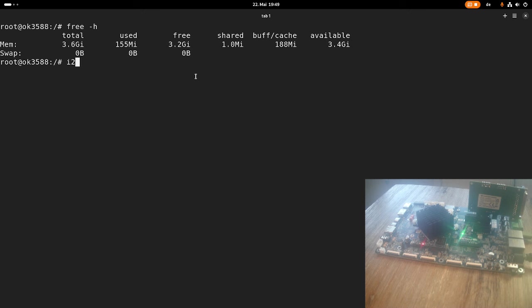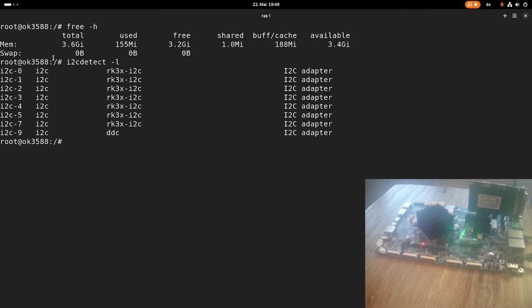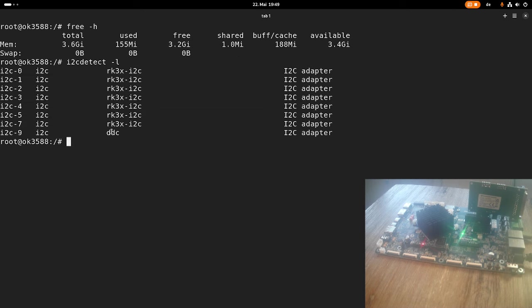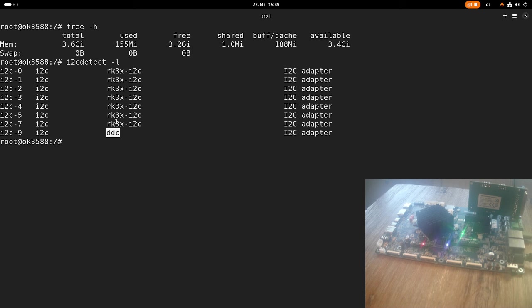Let's run i2cdetect to see which I2C interface we have on the system. We have up to eight I2C buses available here. You can see these are free to use and one is connected to the display connector. DDC stands for display data channel which is used to manage monitors basically.